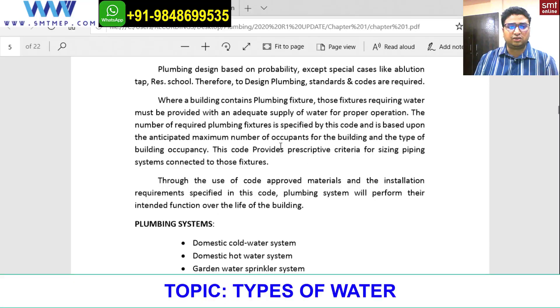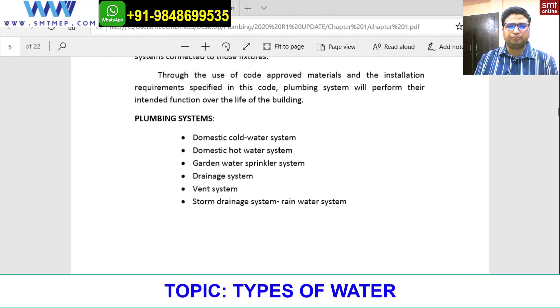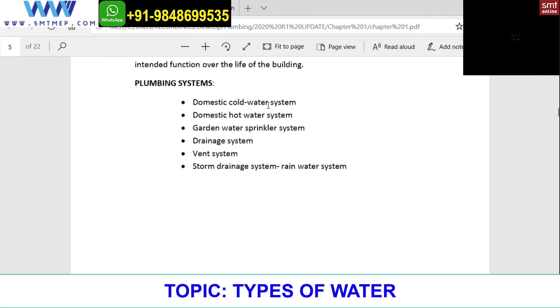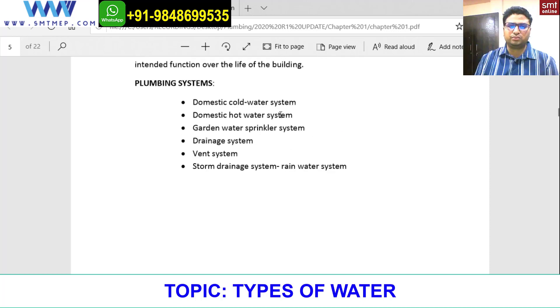Now let's proceed further. The systems we're going to see in this are: domestic cold water system, domestic hot water, garden water sprinkler system, drainage system, and vent. All of this will be covered one by one.